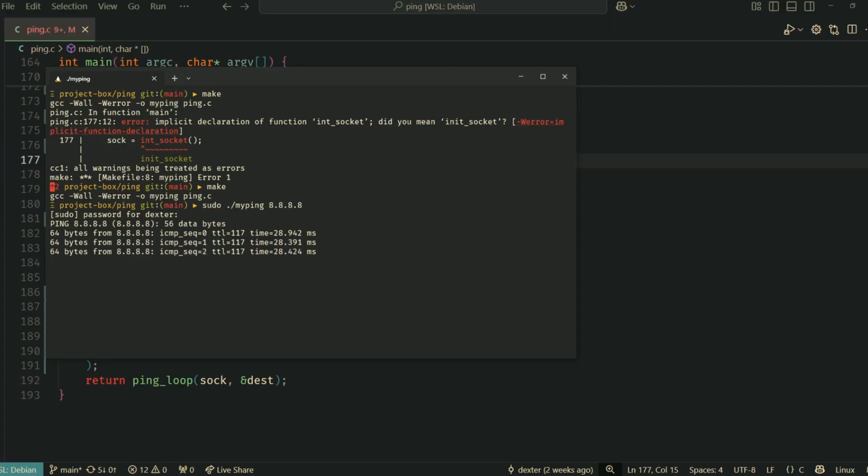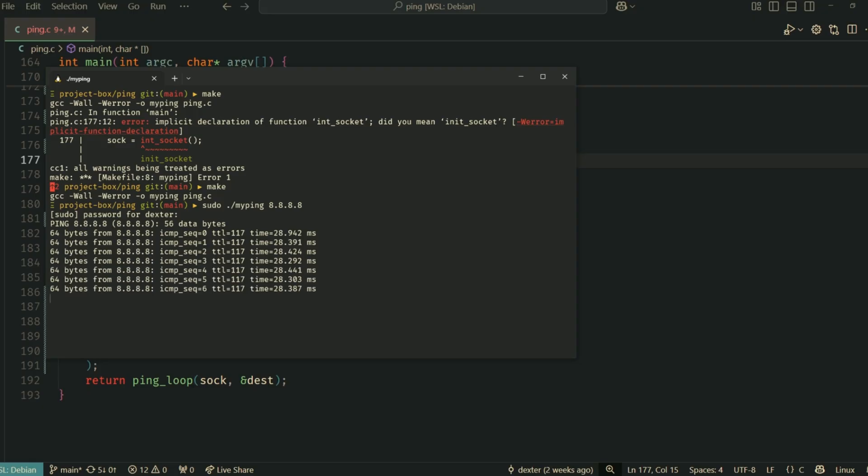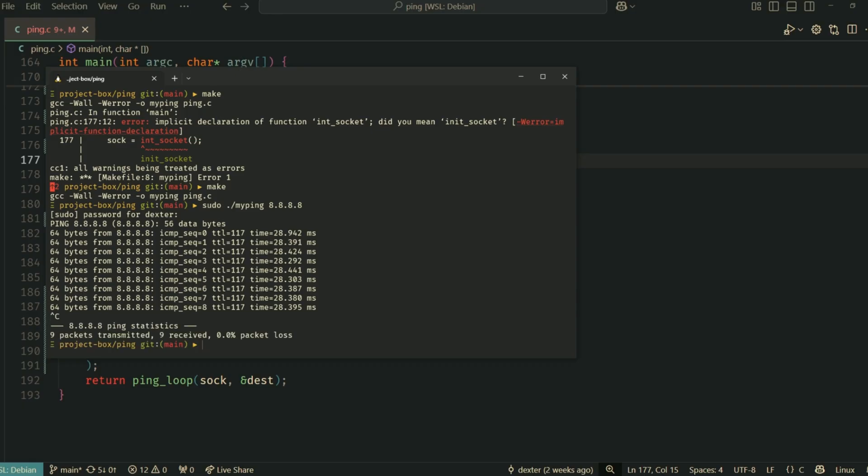Our custom ping utility is sending ICMP echo requests and receiving replies. We can see the sequence numbers, TTL, and round trip times. And when I press Ctrl+C, we get our summary statistics.